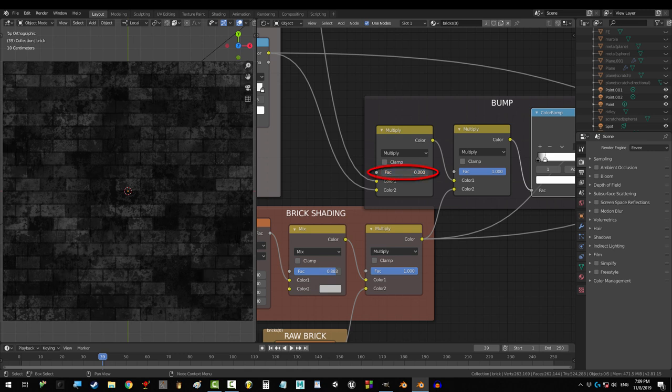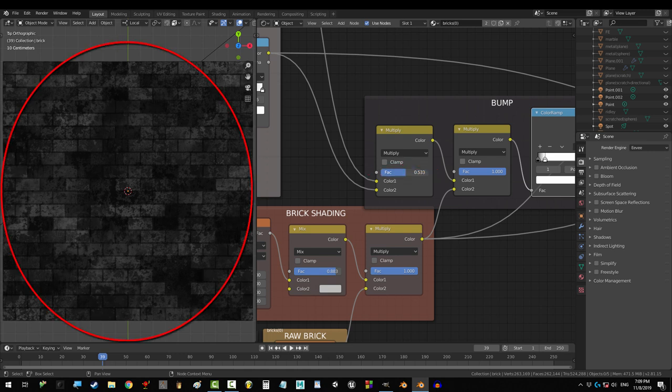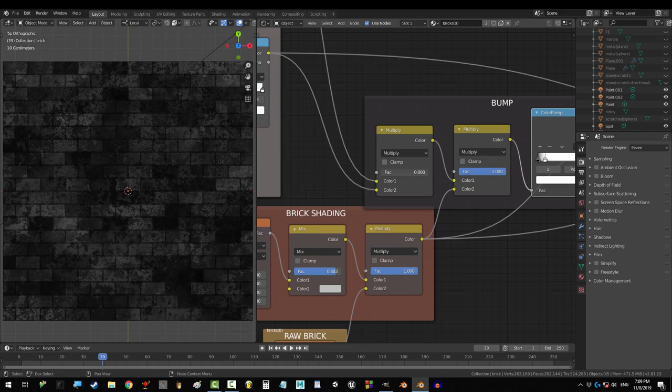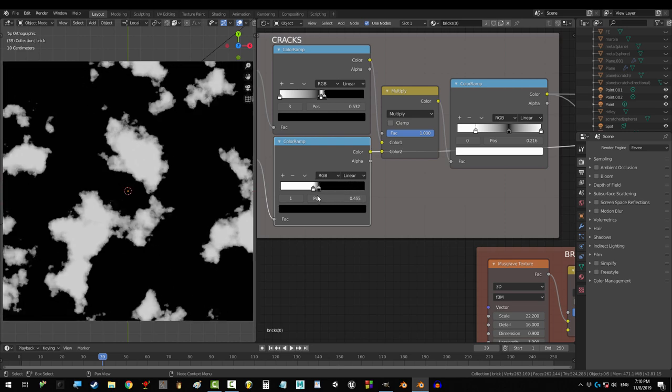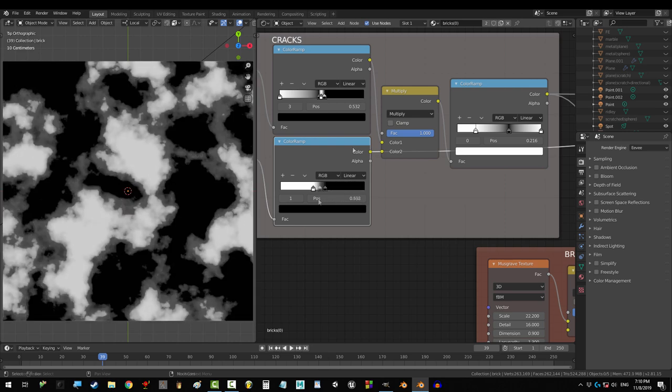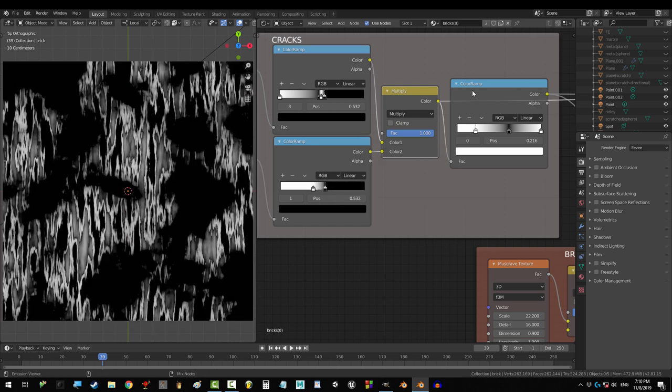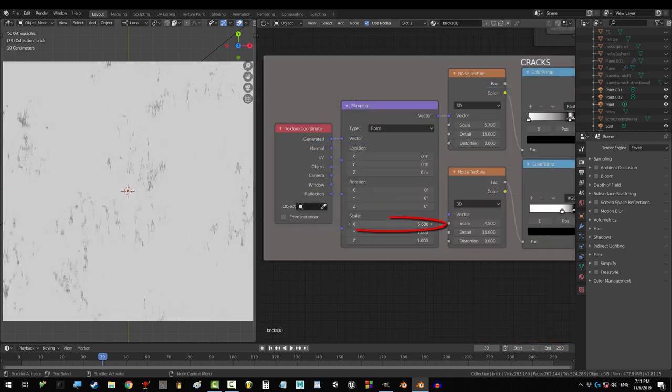The fac on this mix controls how much the cracks show up. You can remove them completely by dragging it all the way to the left. Or you can make them show up 100% by dragging it all the way to the right. This color ramp controls where the cracks appear. The white allows cracks. The black hides them.